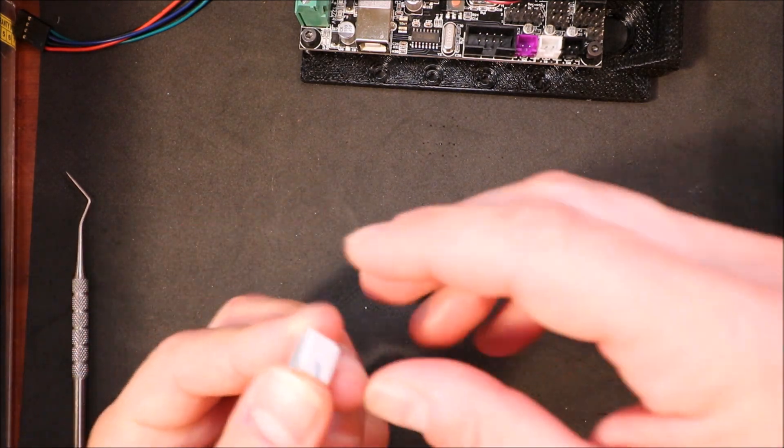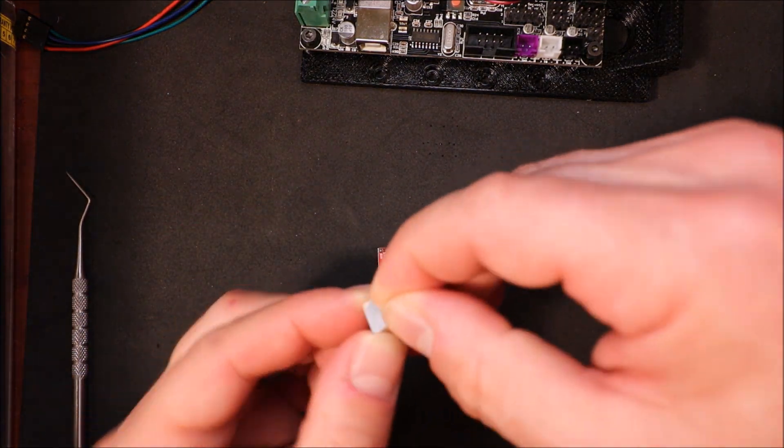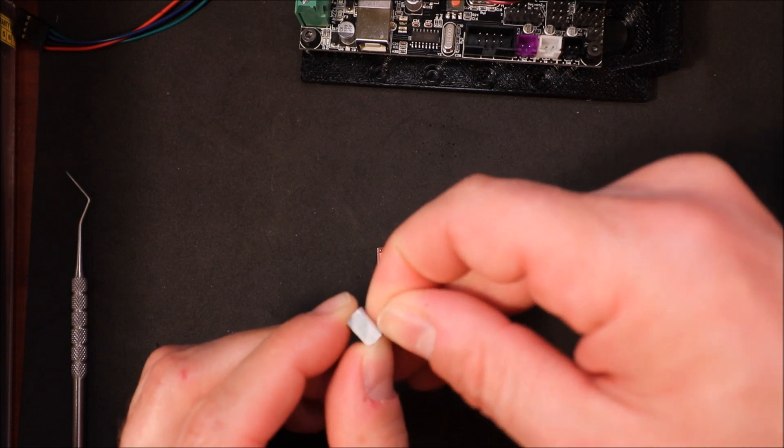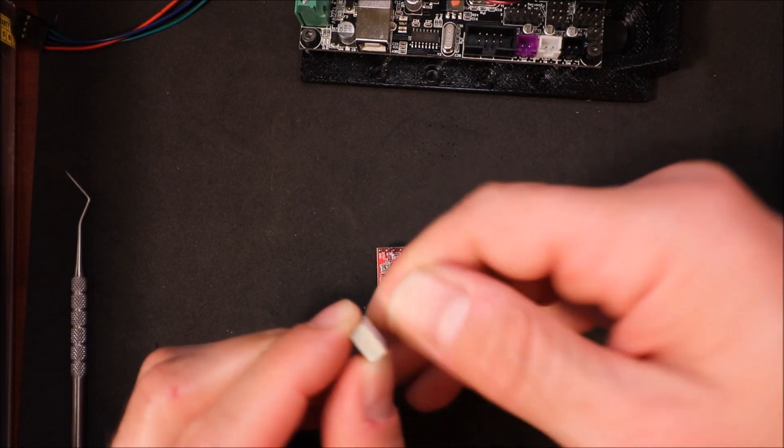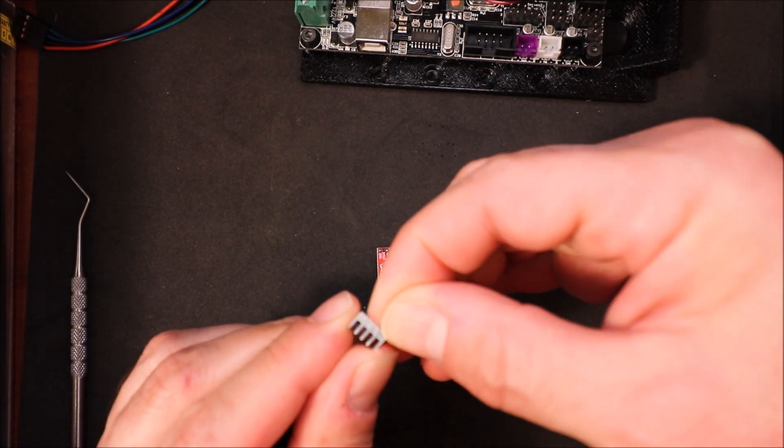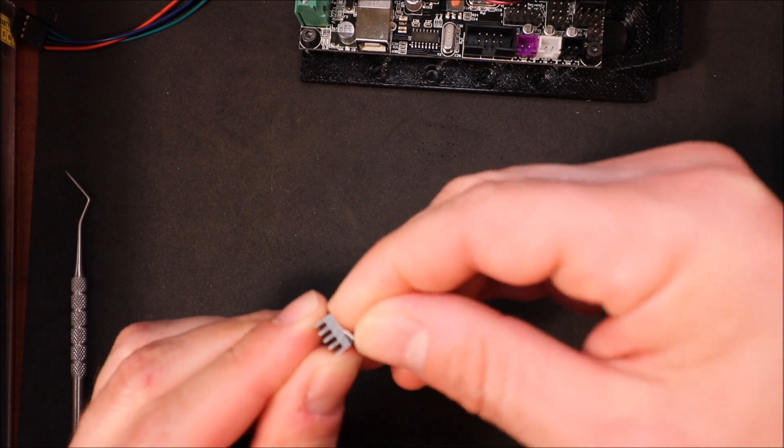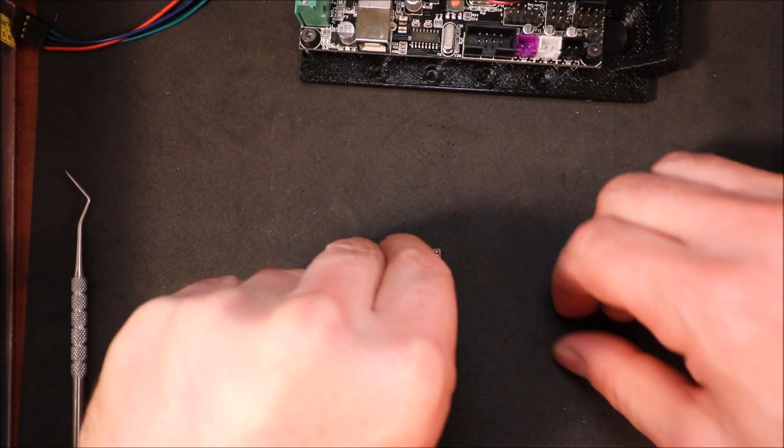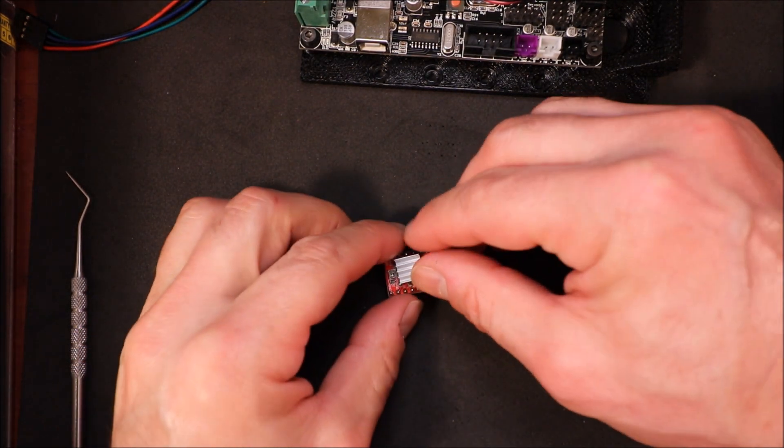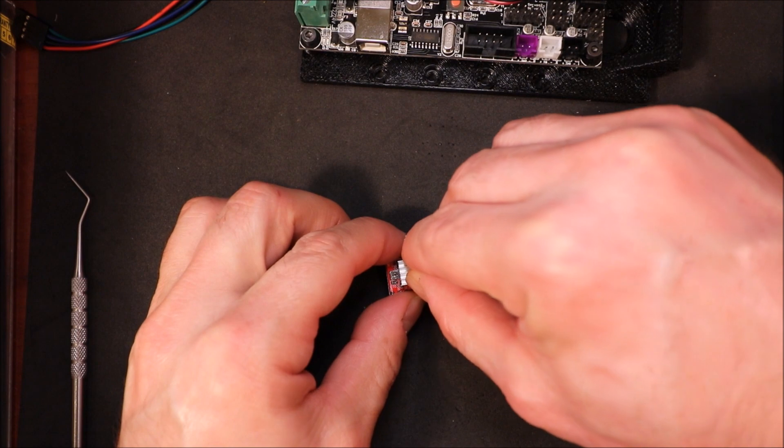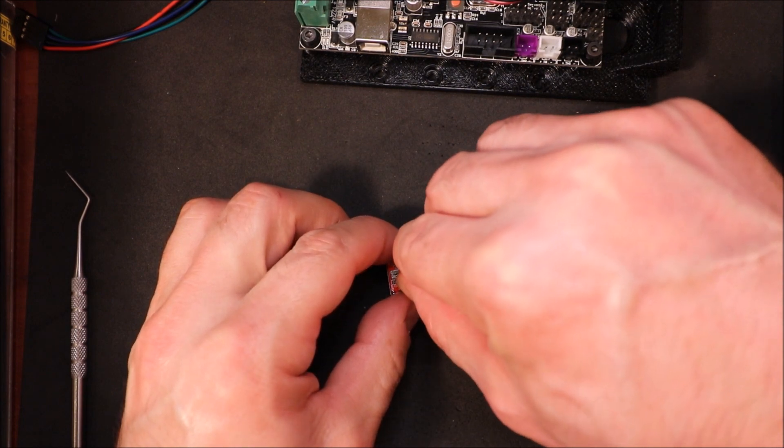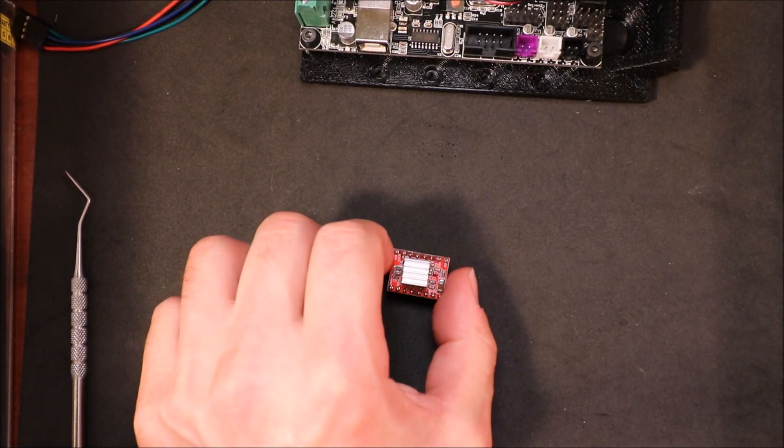In order to place it on there, you're going to remove this little piece of plastic and then place it over the top. Careful not to touch any metal. And there you go.